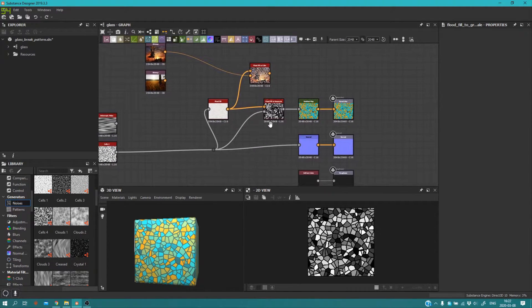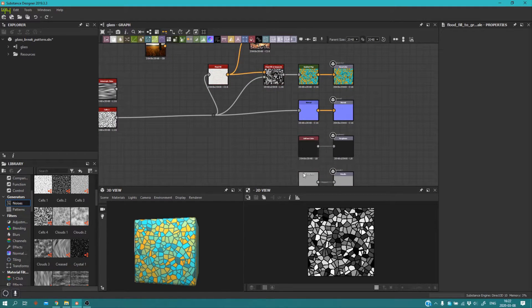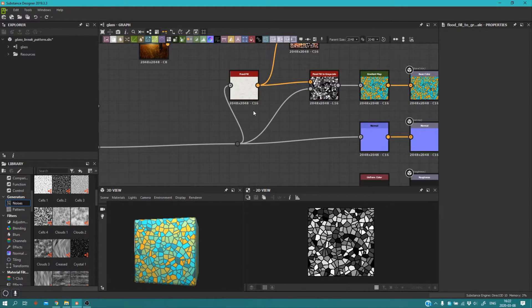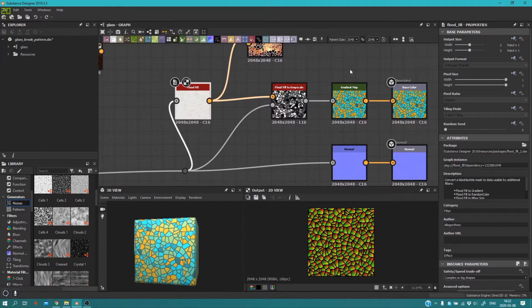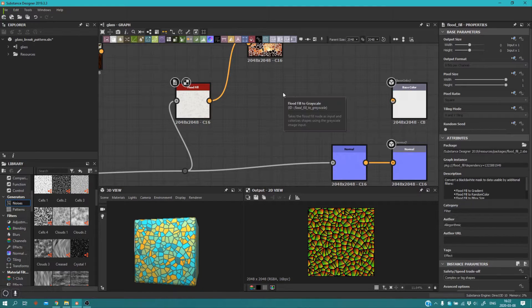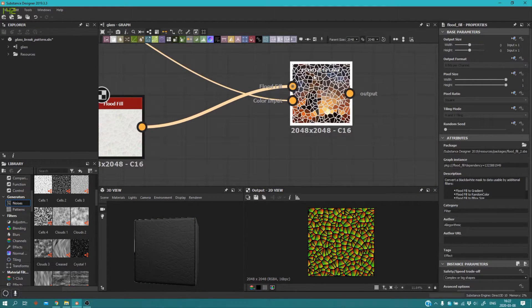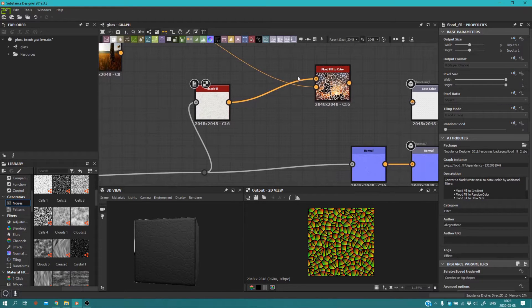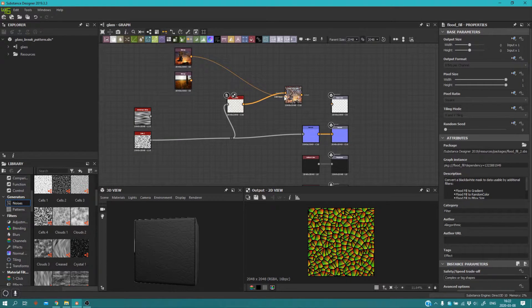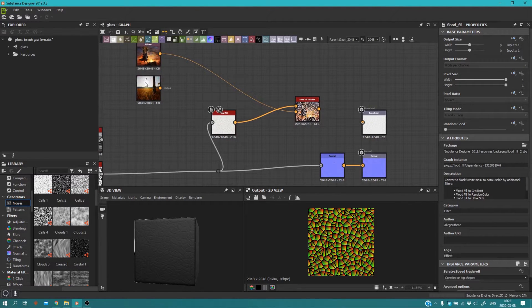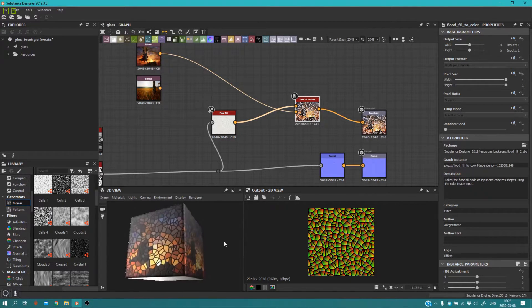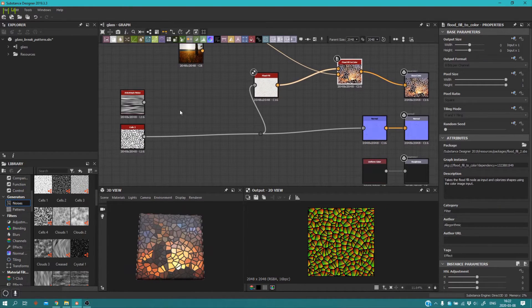So what you're going to do is basically all the previous steps — Roughness, Metallic, Normal Map — you can add every single one of them. And that's the Flood Fill. You won't need the Gradient Map and Flood Fill to Grayscale; you can delete them. What you're going to need instead is Flood Fill to Color. Like the Flood Fill to Grayscale, connect Flood Fill to its first input and your texture to the Color Input. Connect it to Base Color — and here is our result.